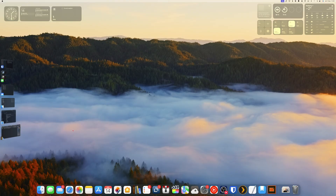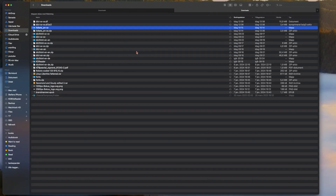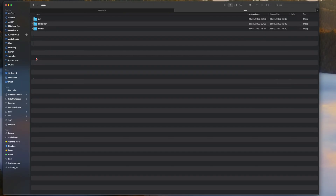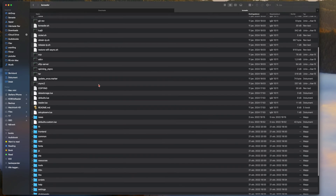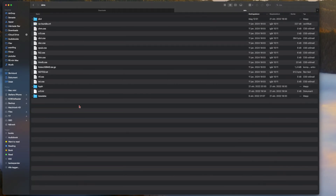Here on my desktop I'll open Finder, and you can see I've already downloaded some dictionaries. If we go to the Kobo e-reader in Finder, you should navigate into the 'adds' folder and then into the 'KOReader' folder.